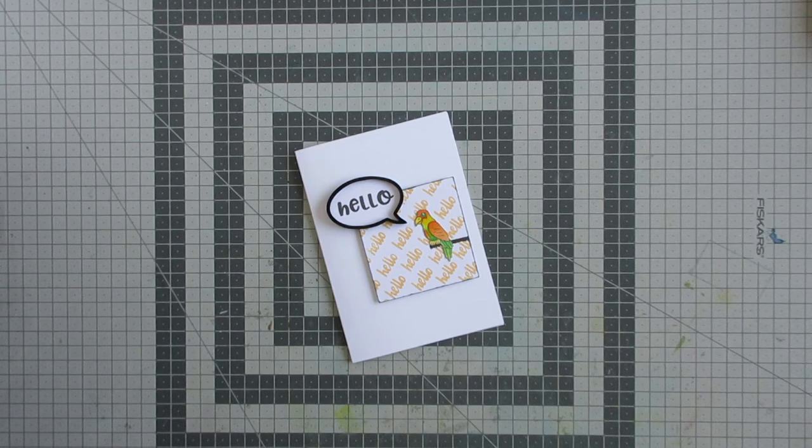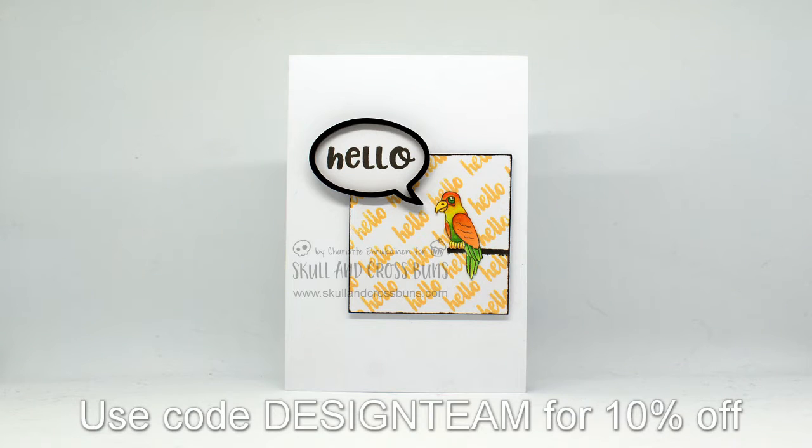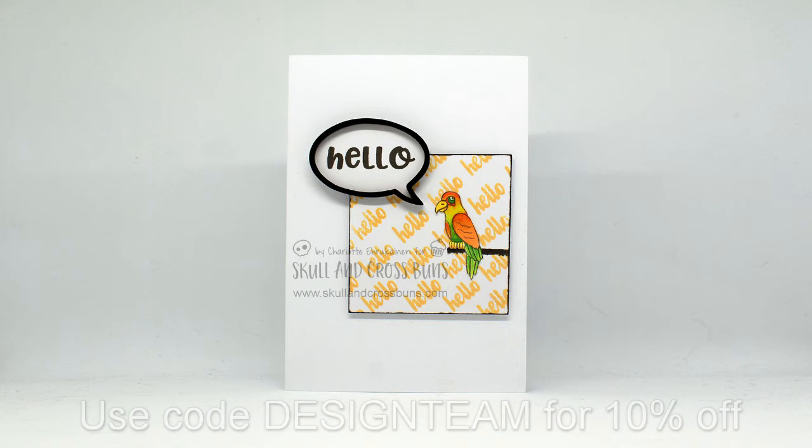There is a discount code on screen now if you would like to save some money on your Skull and Cross Buns order if you'd like to get any of the products I used for today's card. The products used are also listed in the description box.